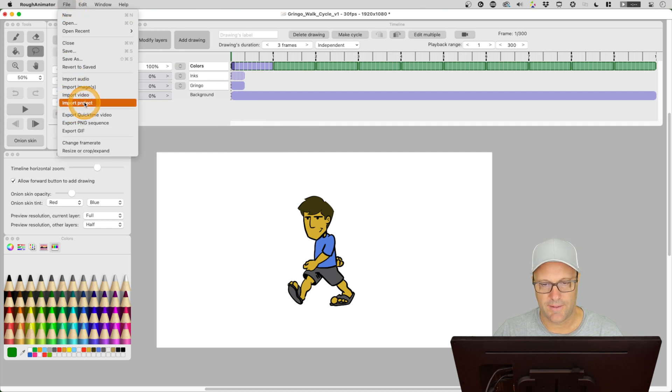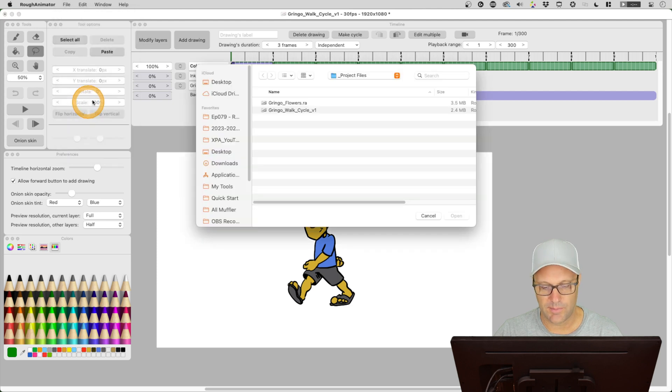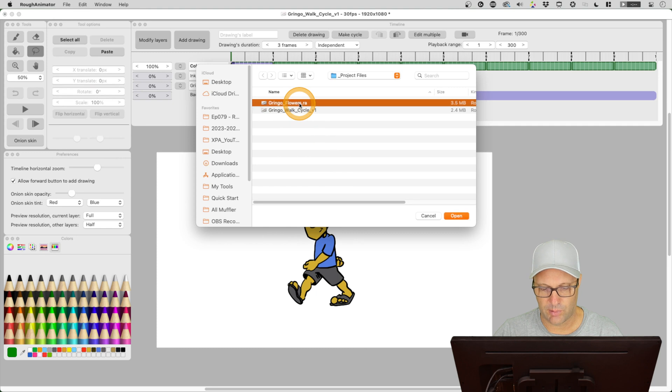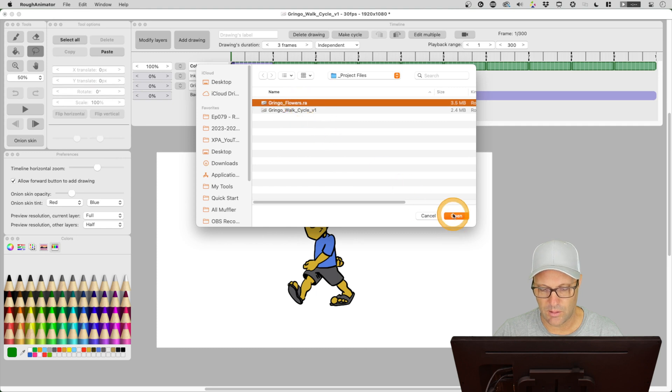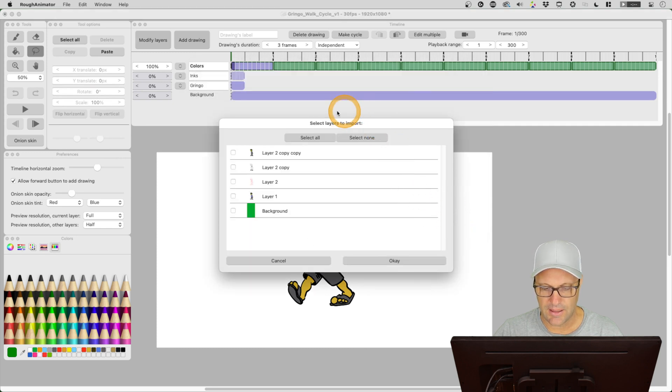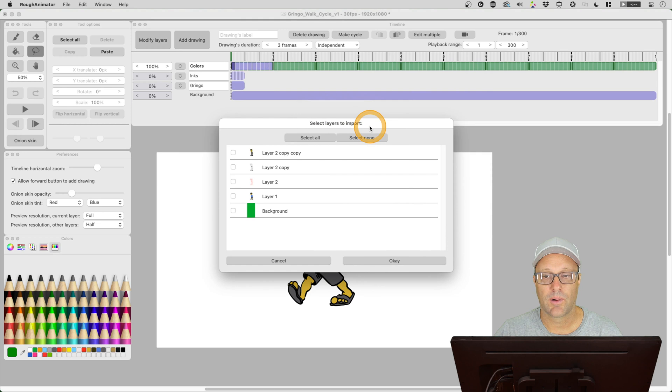So let's try that. It's not saying import layers, but let's open up import project. Let's pick a different project here. Open that up. And then it gives us this select layers to import dialog.